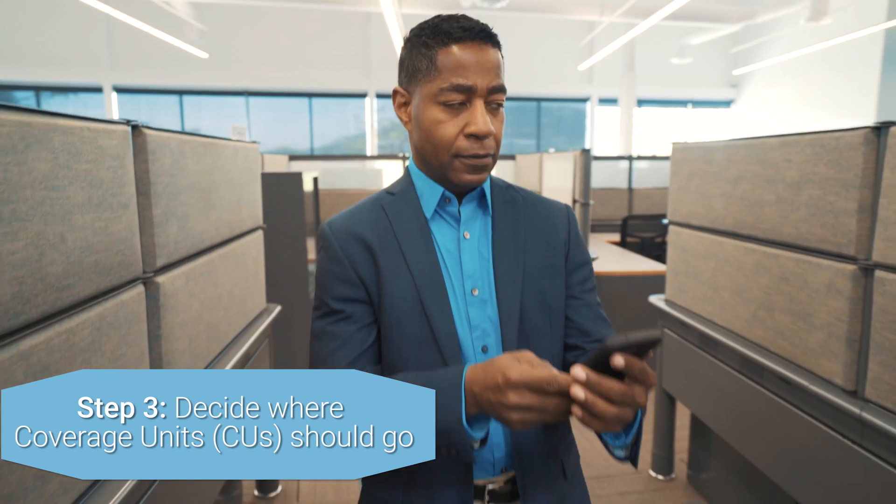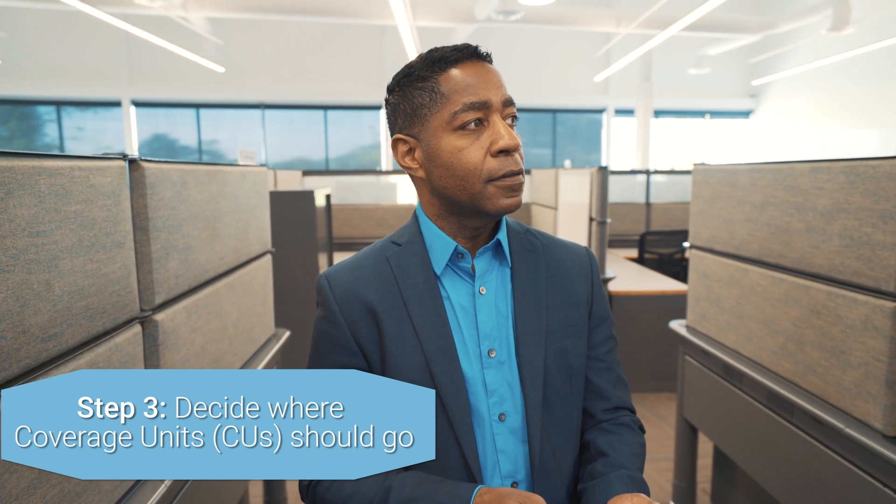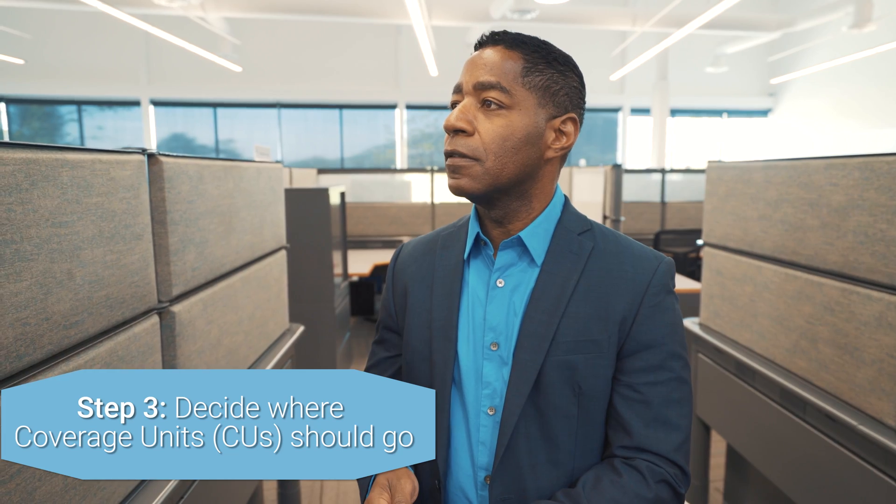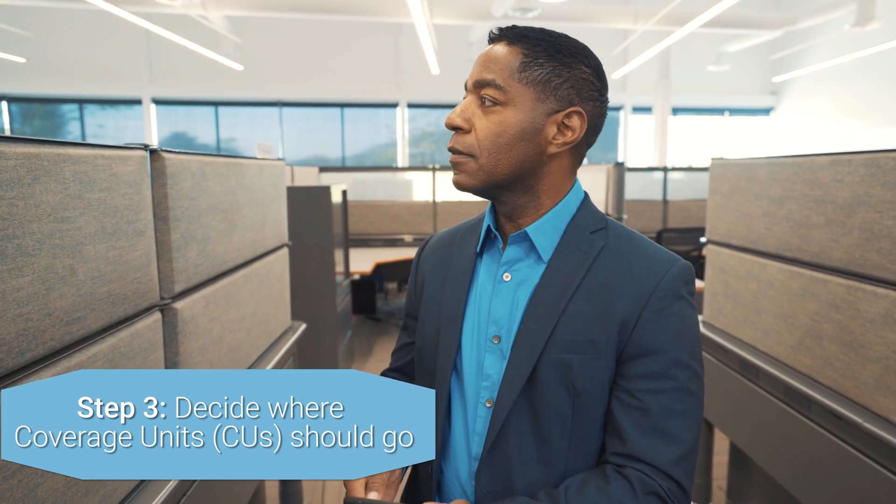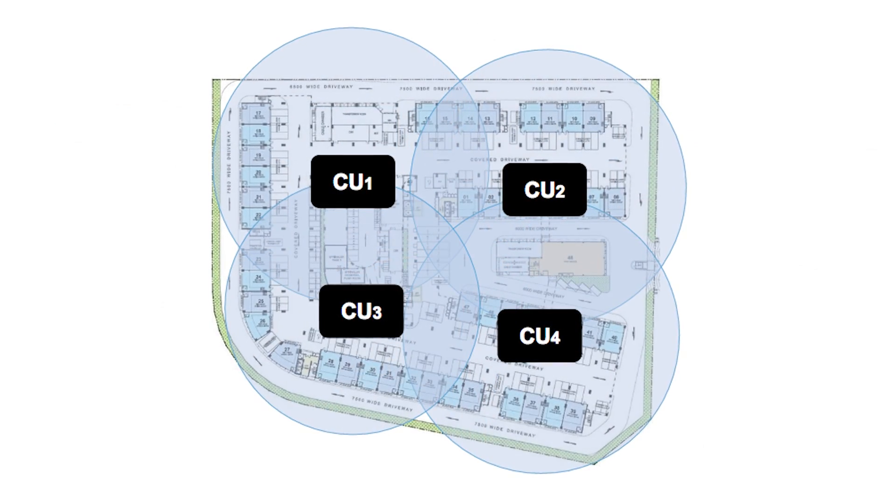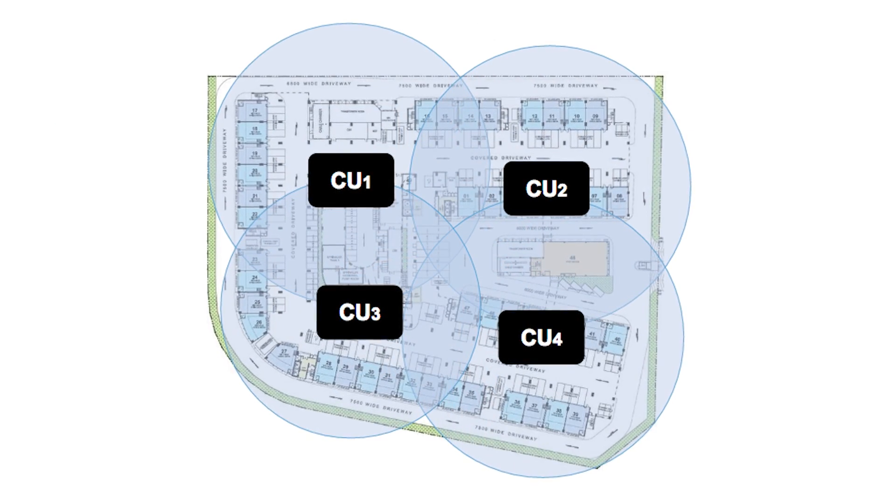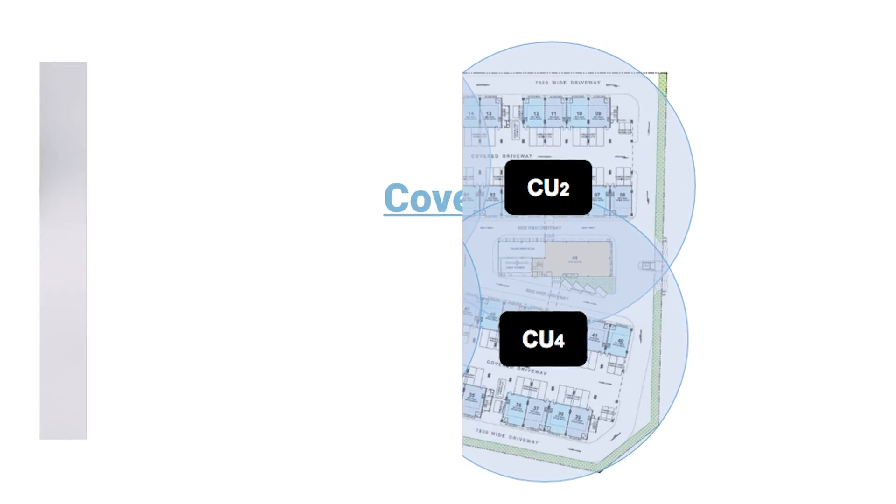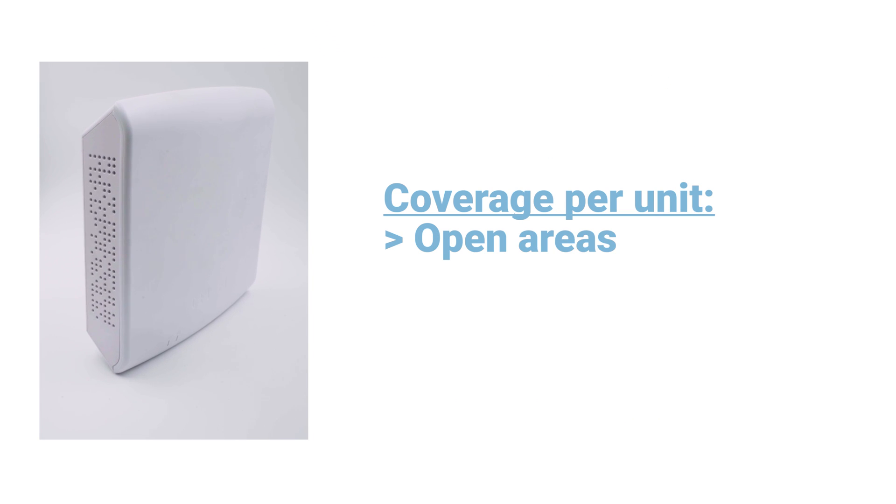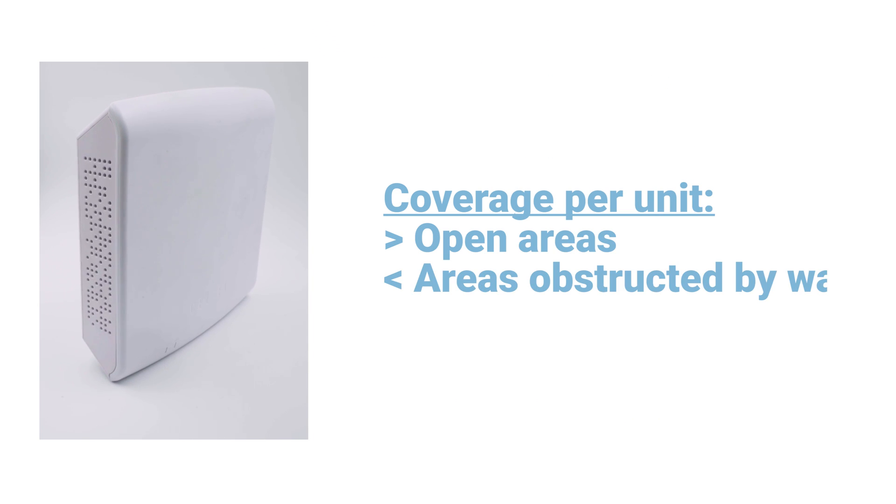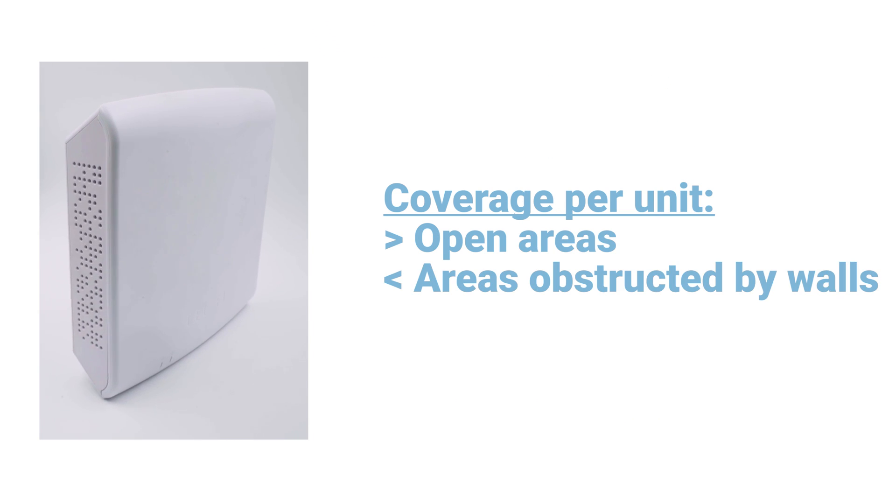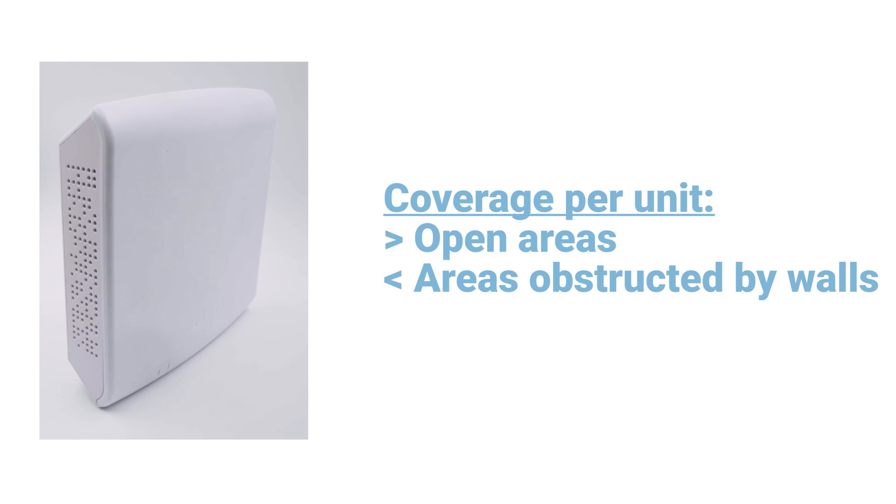Next, decide where coverage units should go and how many will be needed to blanket the area, or just fill in service where needed. Coverage per unit is larger for open areas, and smaller for areas with more signal-reducing structures like walls.